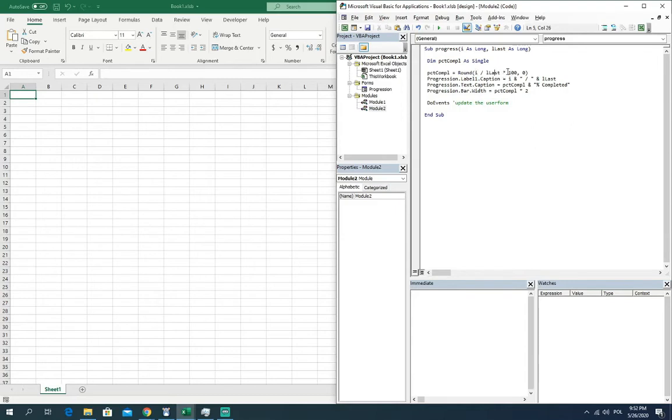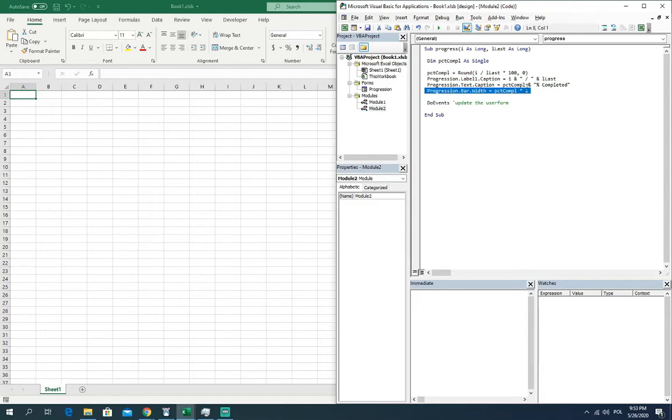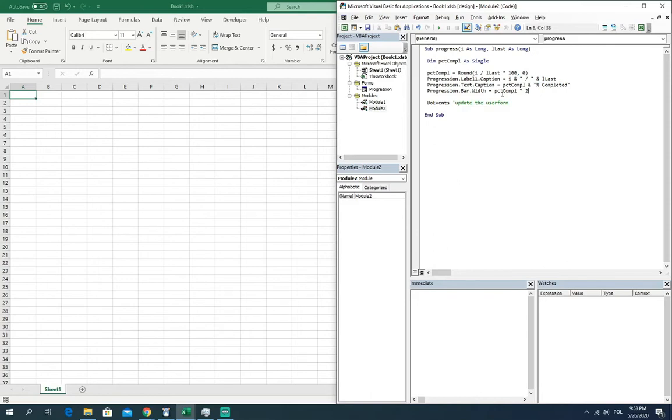Next line is refreshing the label section and this will show the number performance, the performance in number. Next line here is refreshing the text and it is showing the performance in the percentage. And the last in this section, the line which is responsible for increasing the width of the bar which I said has the starting width set as zero.